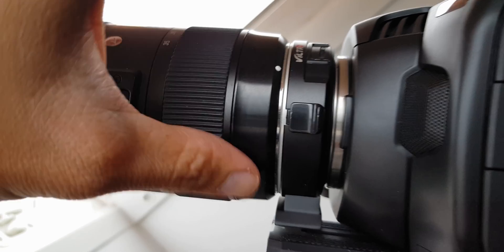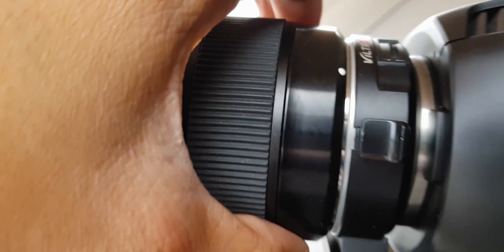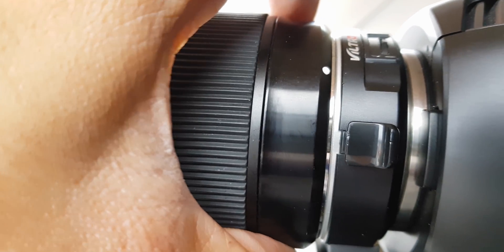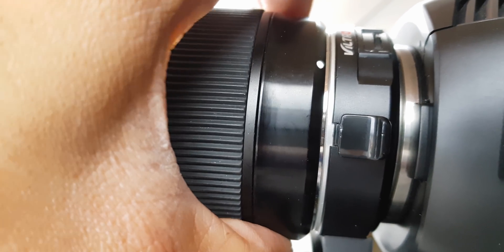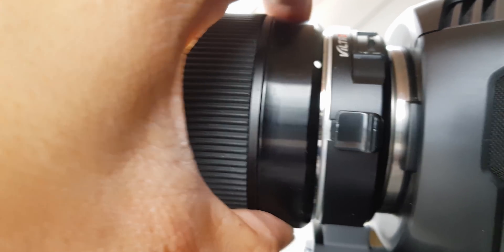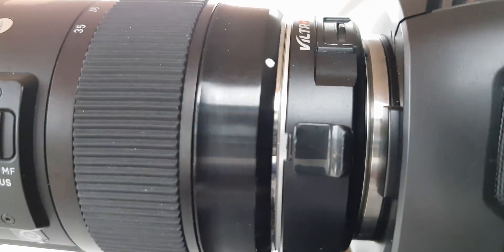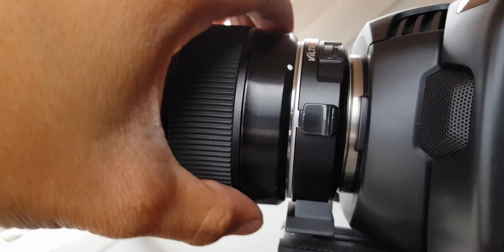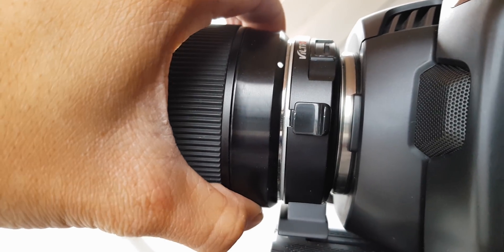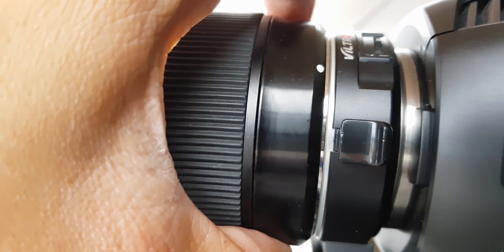So while I was focusing the Viltrox EF-M2 adapter, I was getting a little bit of play in the adapter and the lens as shown in this video. So I don't know if the Speed Booster has this.